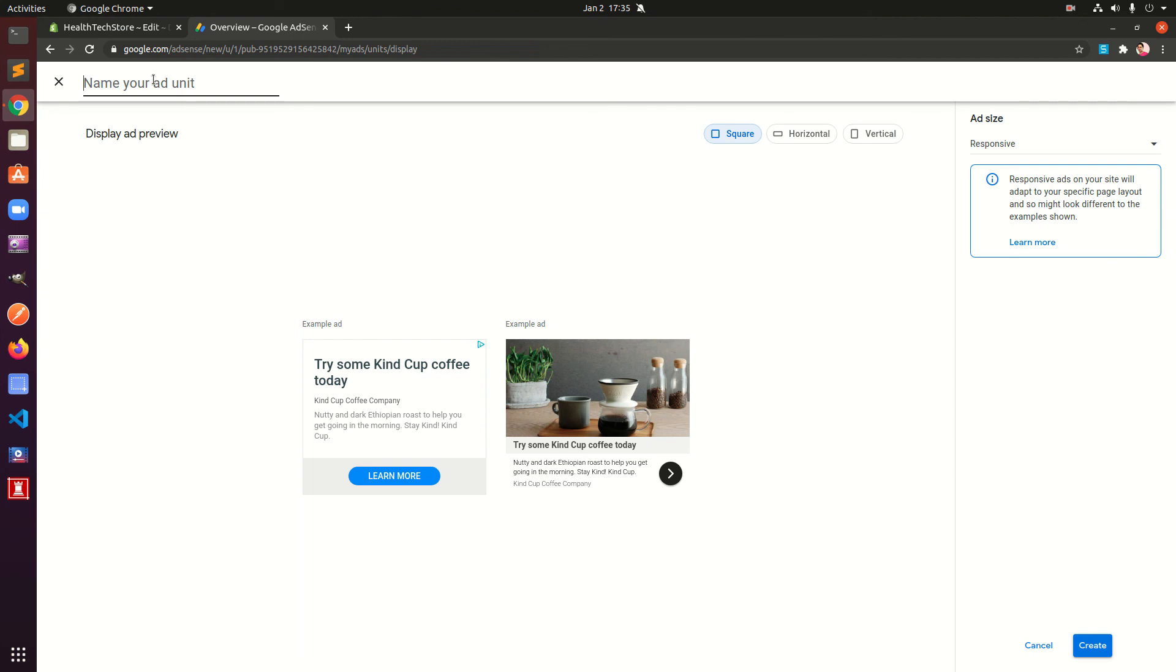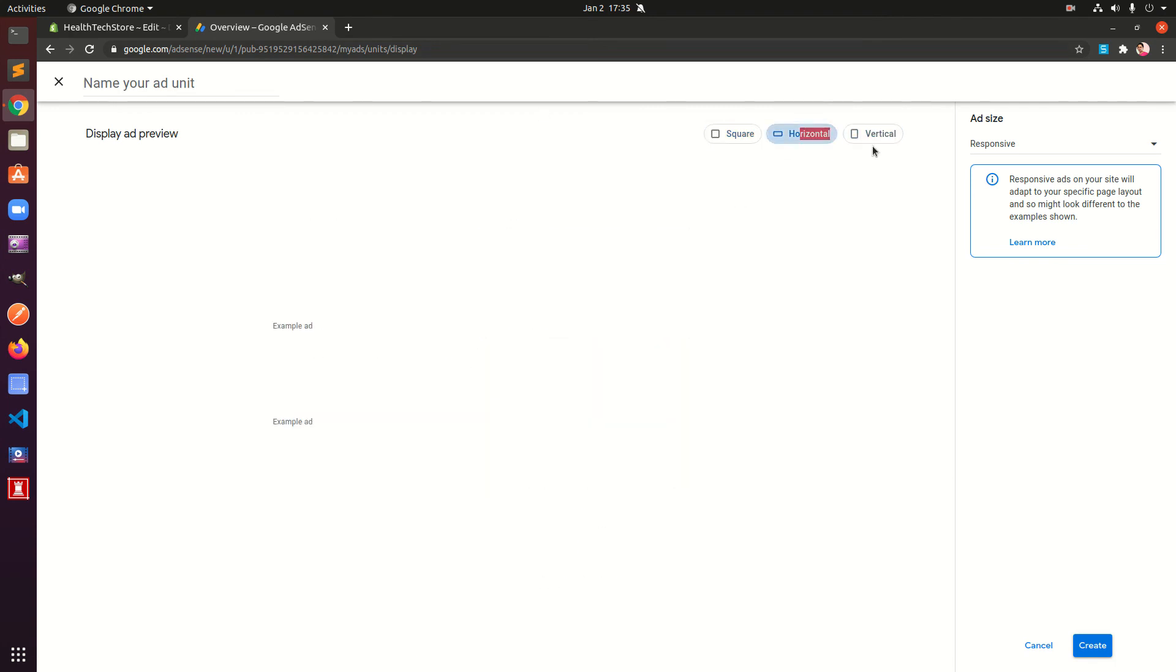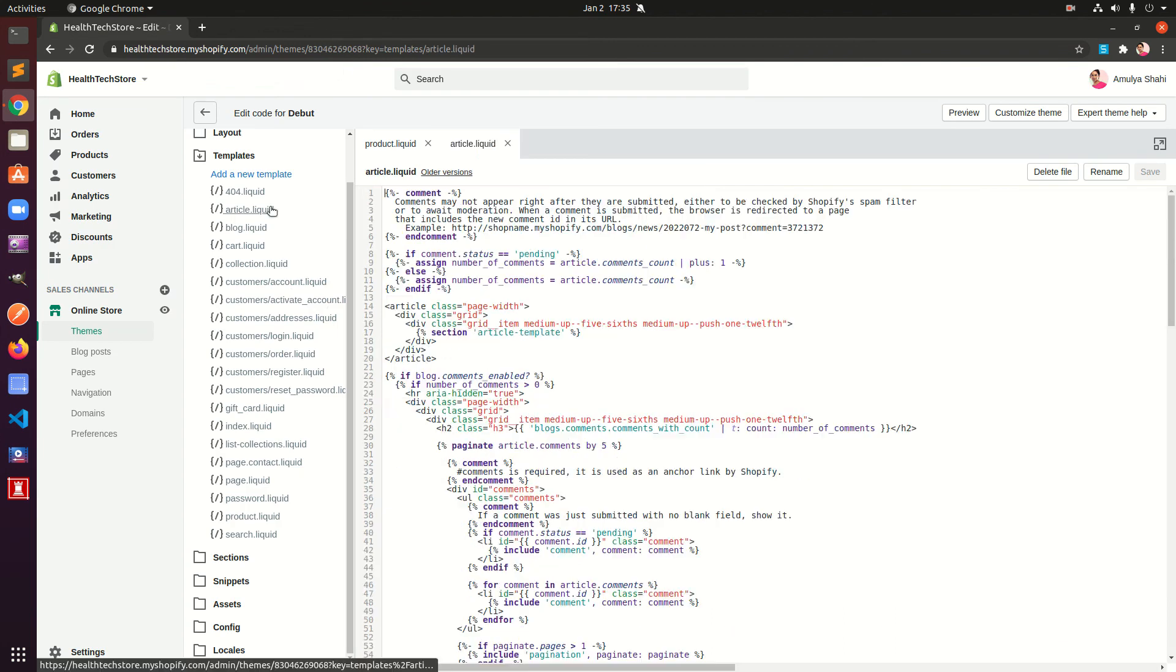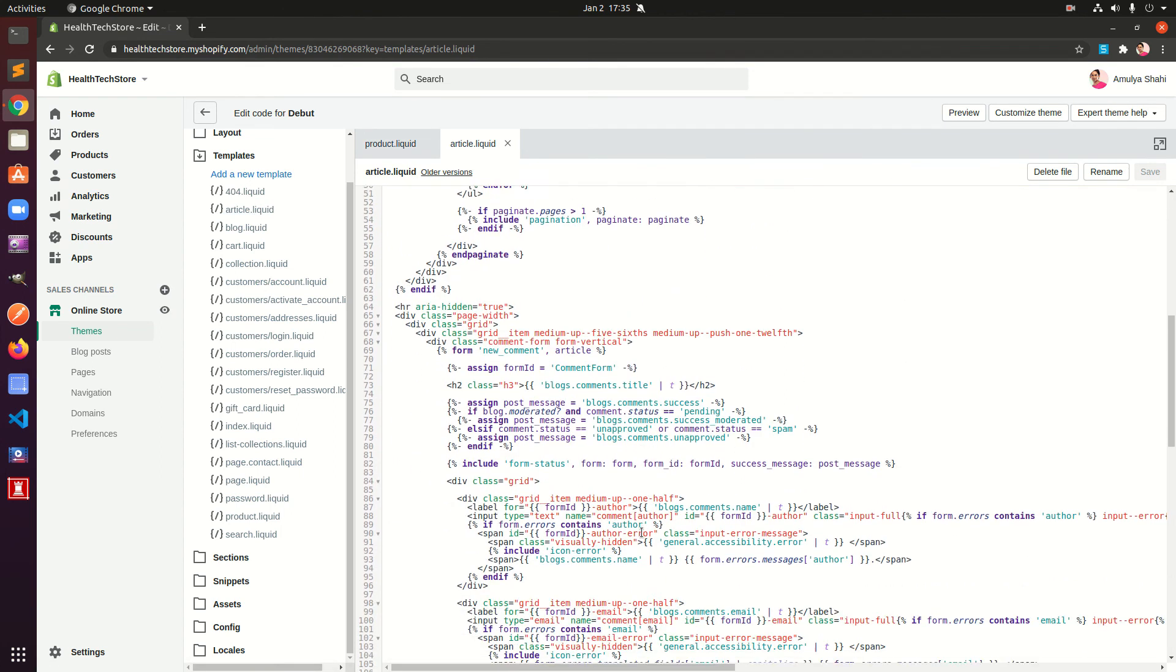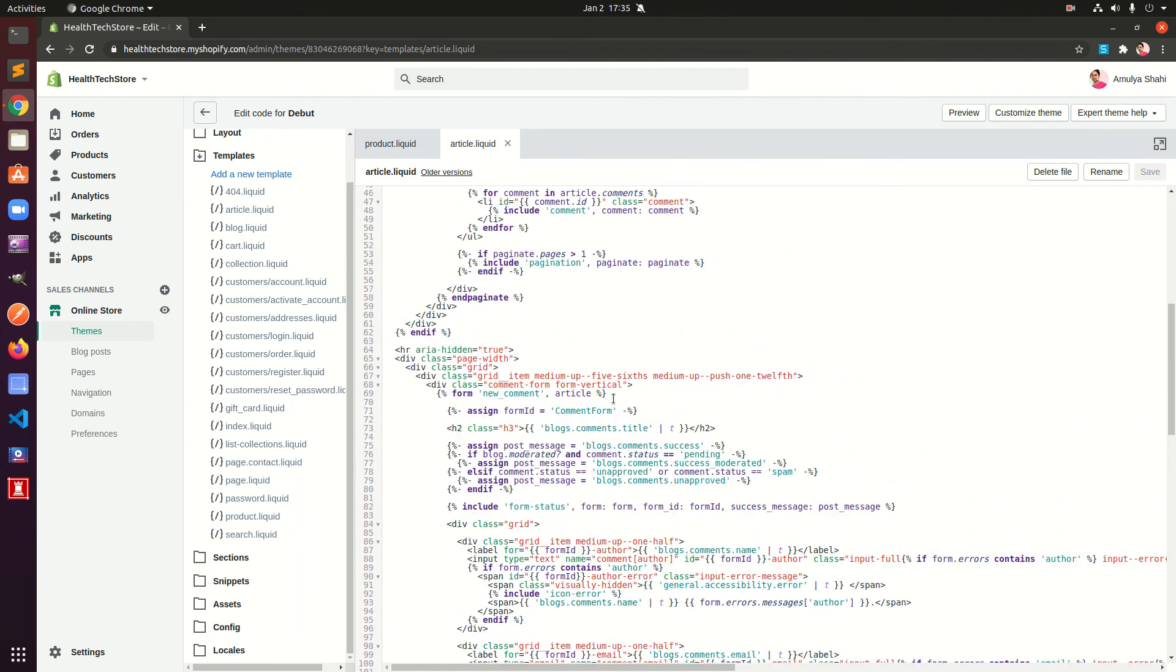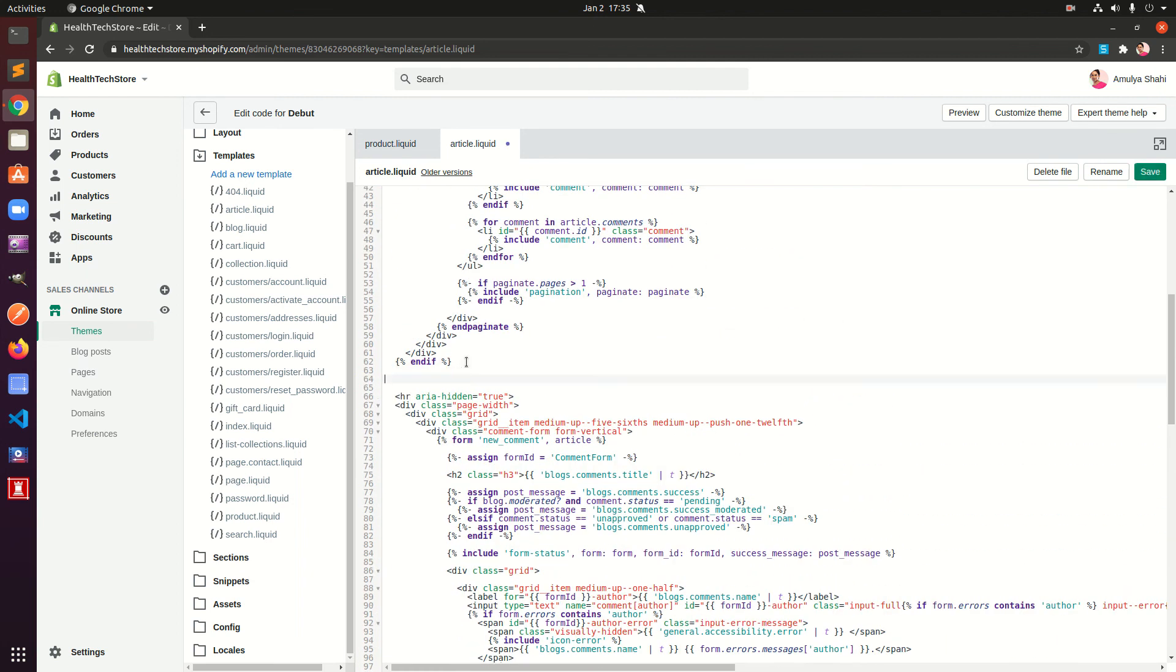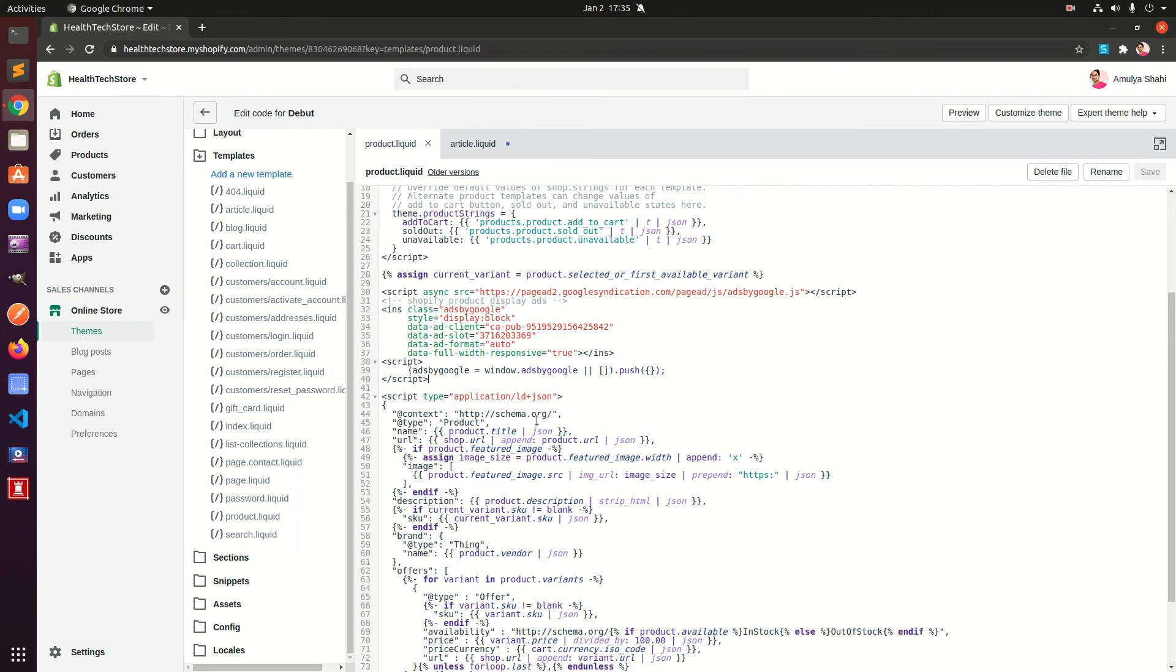Then select the format type and create, done. Then go ahead and copy that code and then go to article.liquid this time. Blog comment, so before comment you want to have this, the code, the similar code like this.